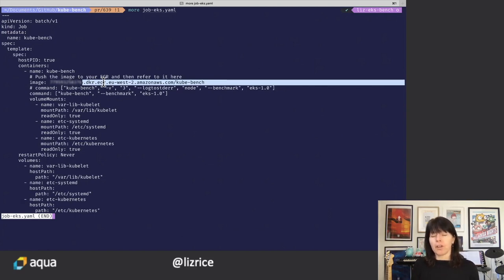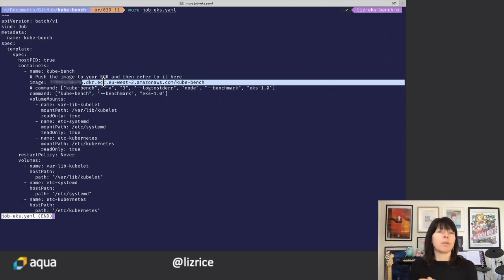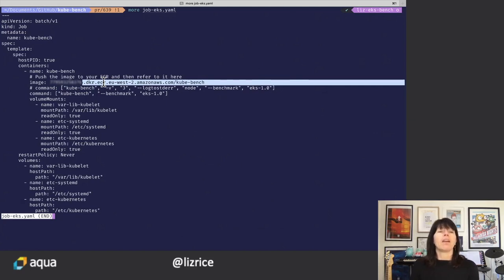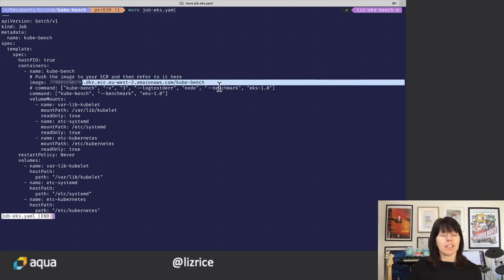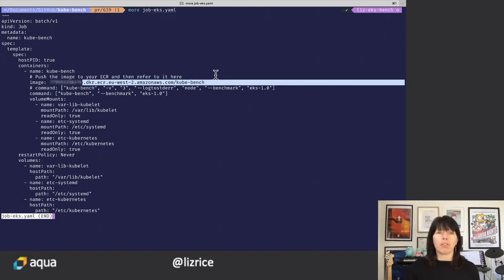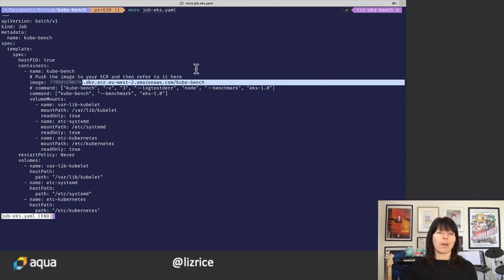You're going to have to get the Kubebench image, either build it yourself or pull it from the Docker Hub version that we publish, tag it to your own ECR registry, push it to that registry, and then you can refer to it in the Kubebench YAML.